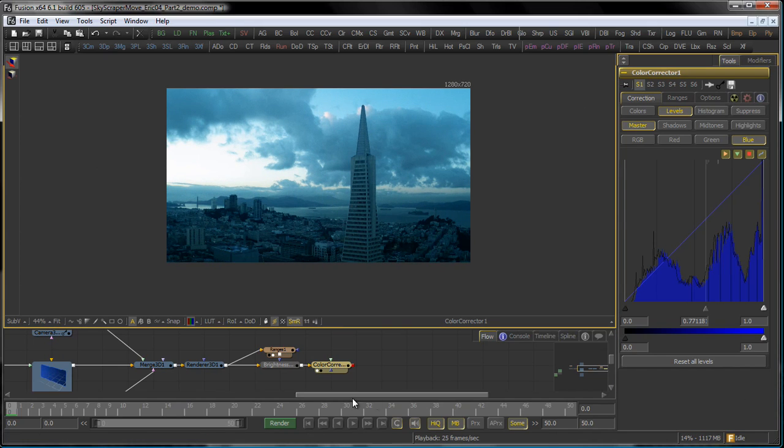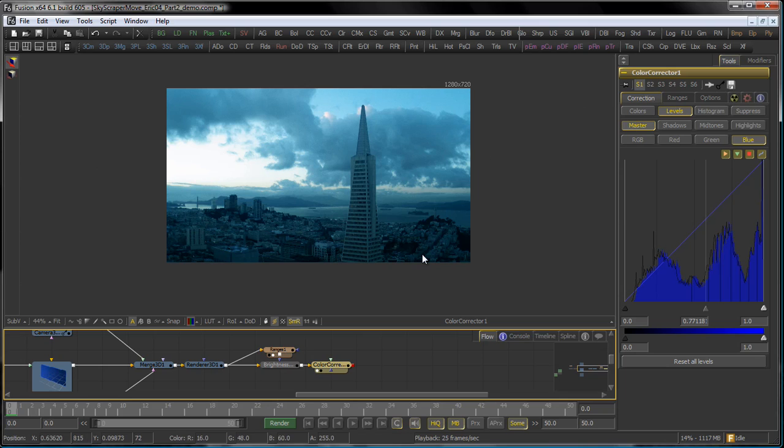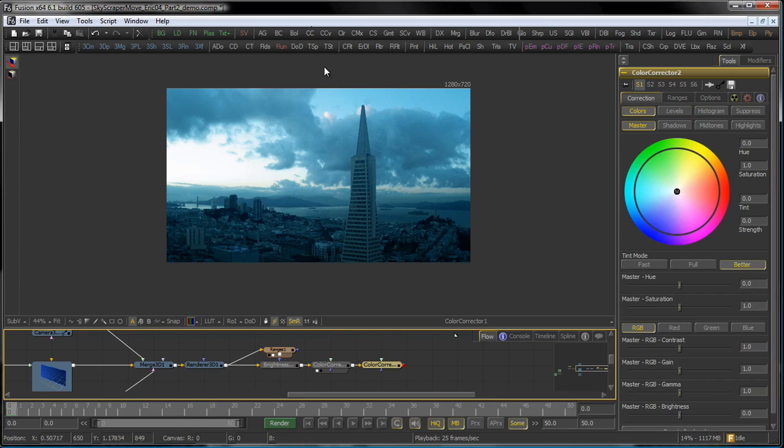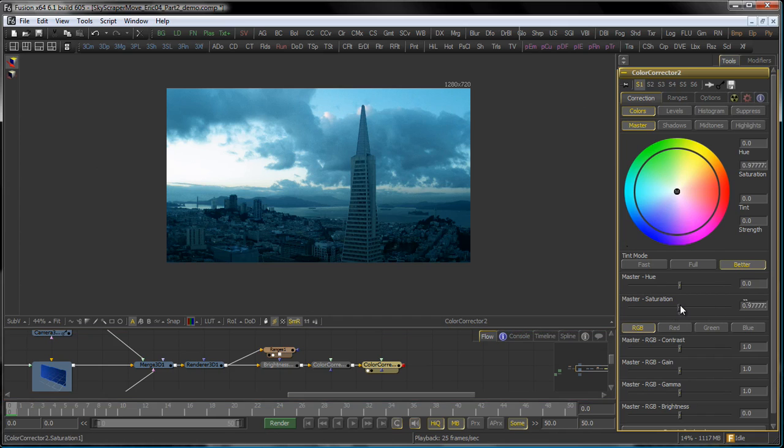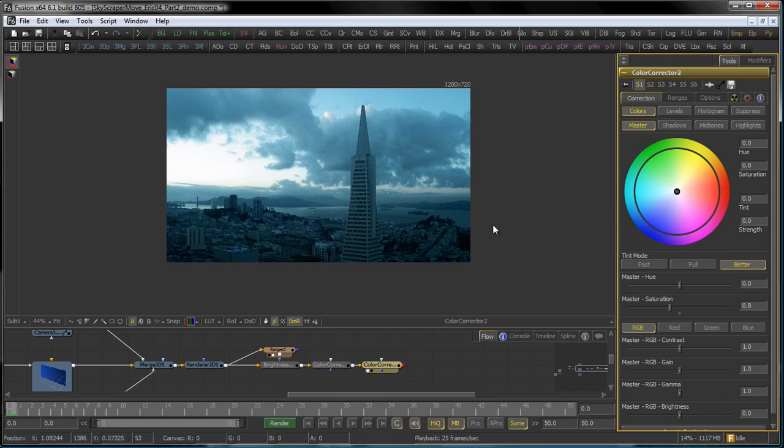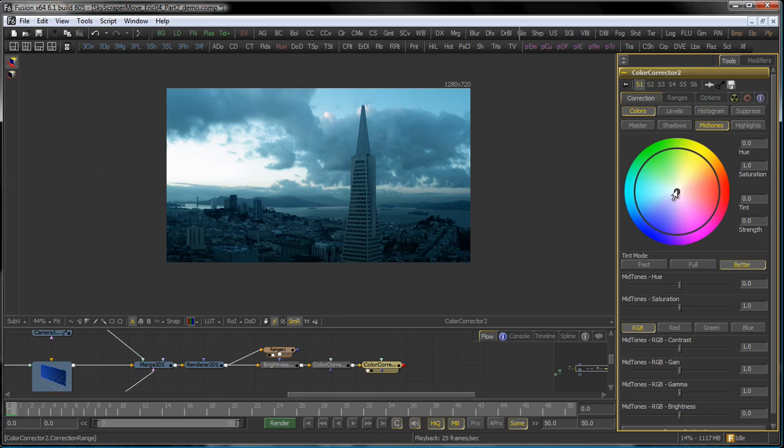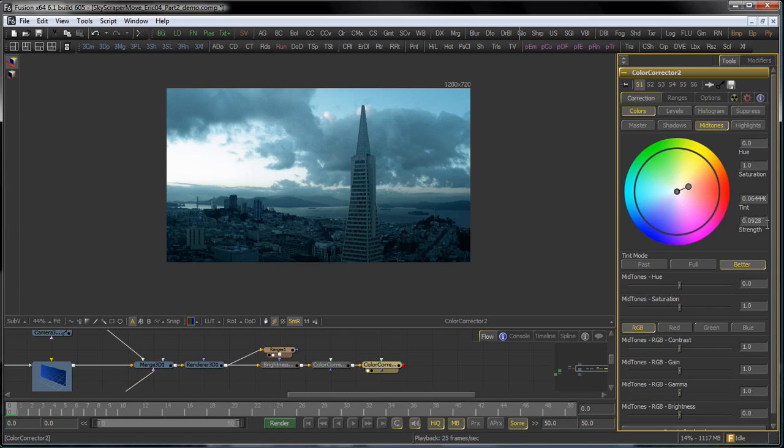Just to color grade it a little bit. Since fusion concatenates not only transforms but also color corrections, I just chuck in another color corrector just behind that. Maybe it's a little bit too much saturation, so in the master channel I bring my saturation down, maybe 0.8-ish, like so. Then go into my mid-tones and maybe tint that a little bit, maybe like so. That could take a bit more strength. Maybe like that.